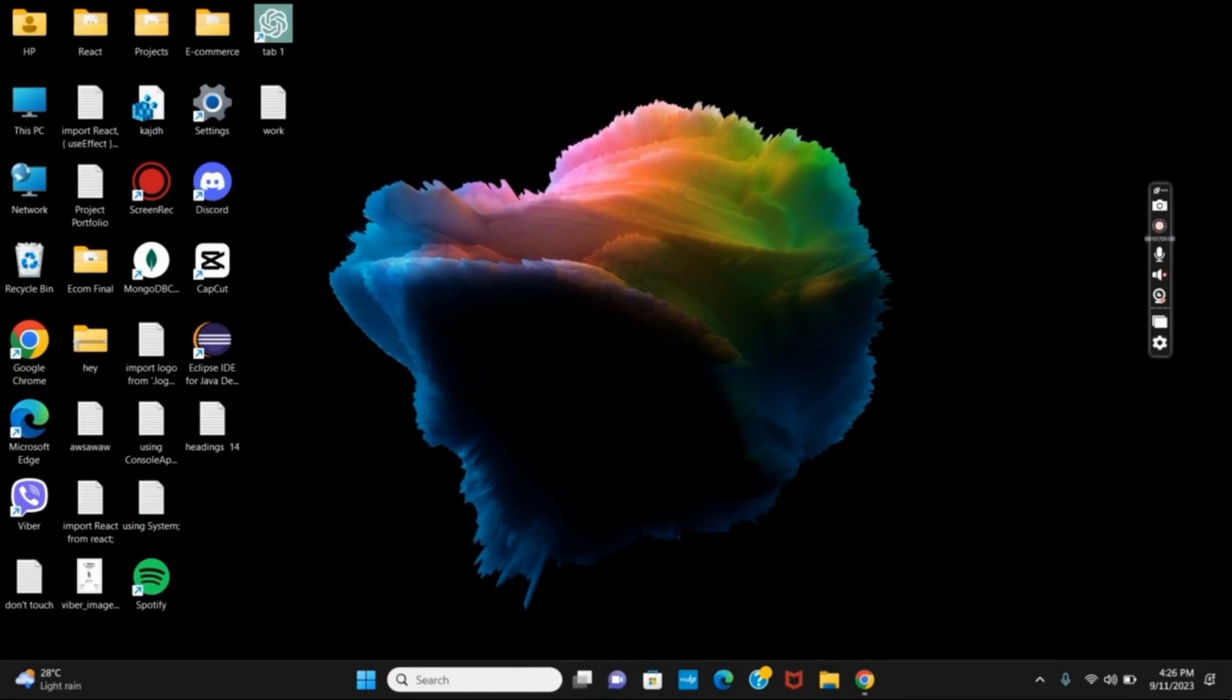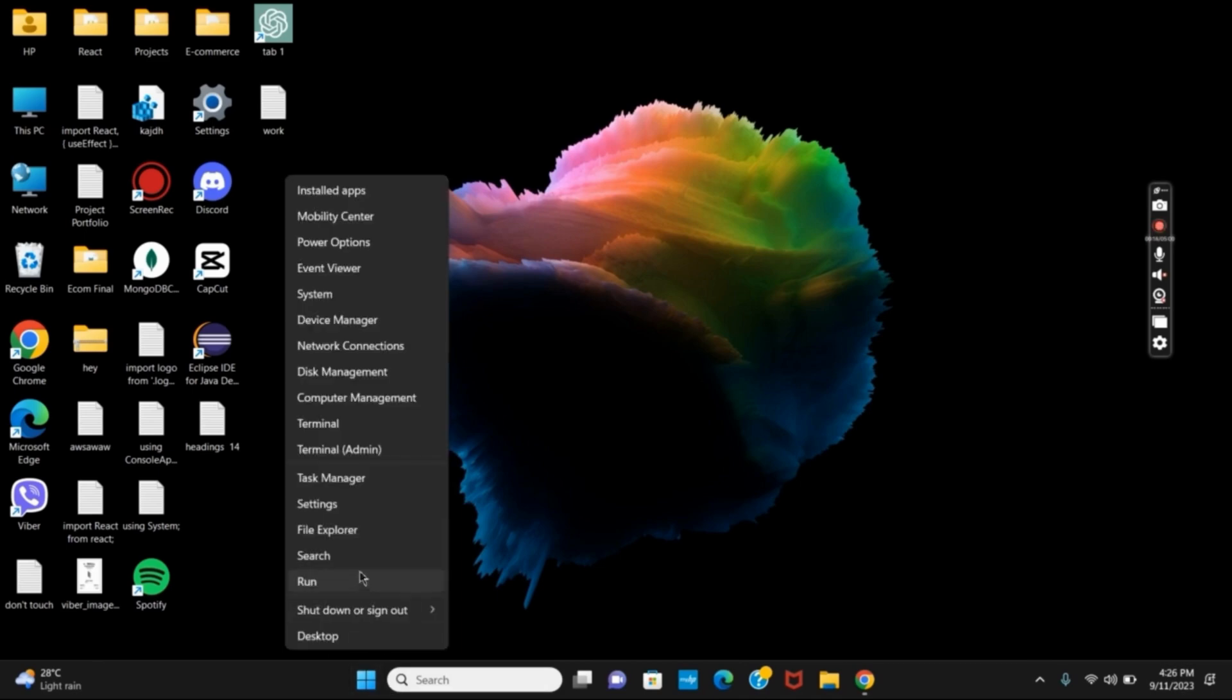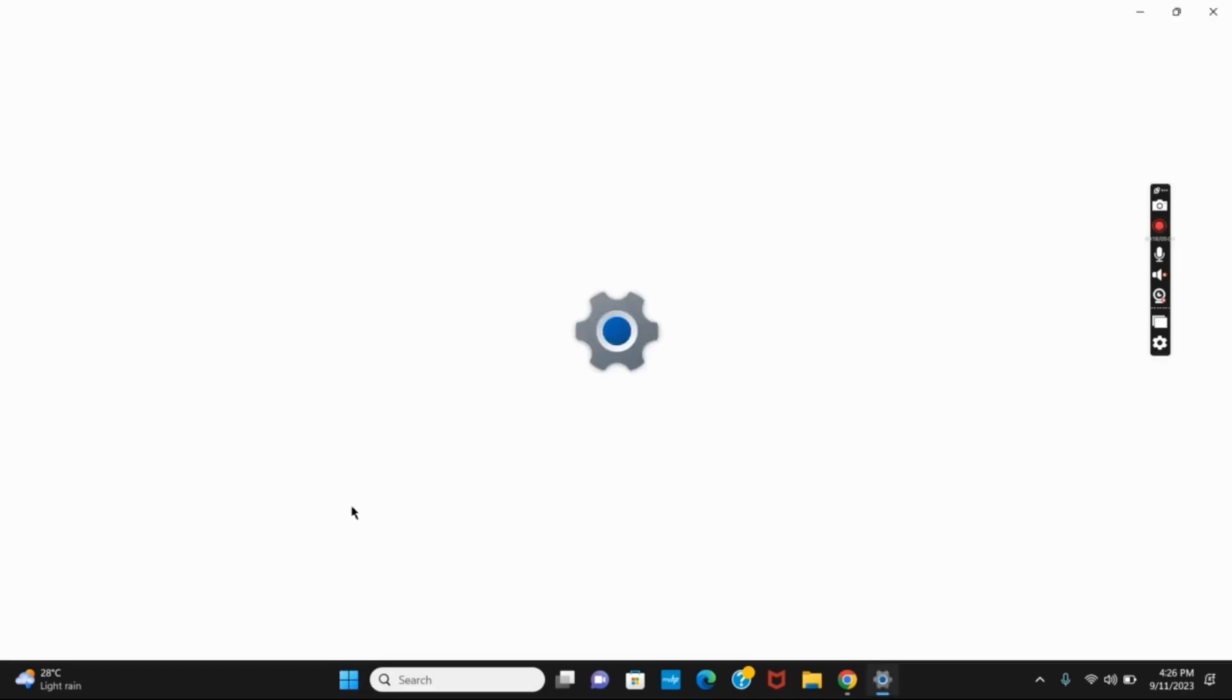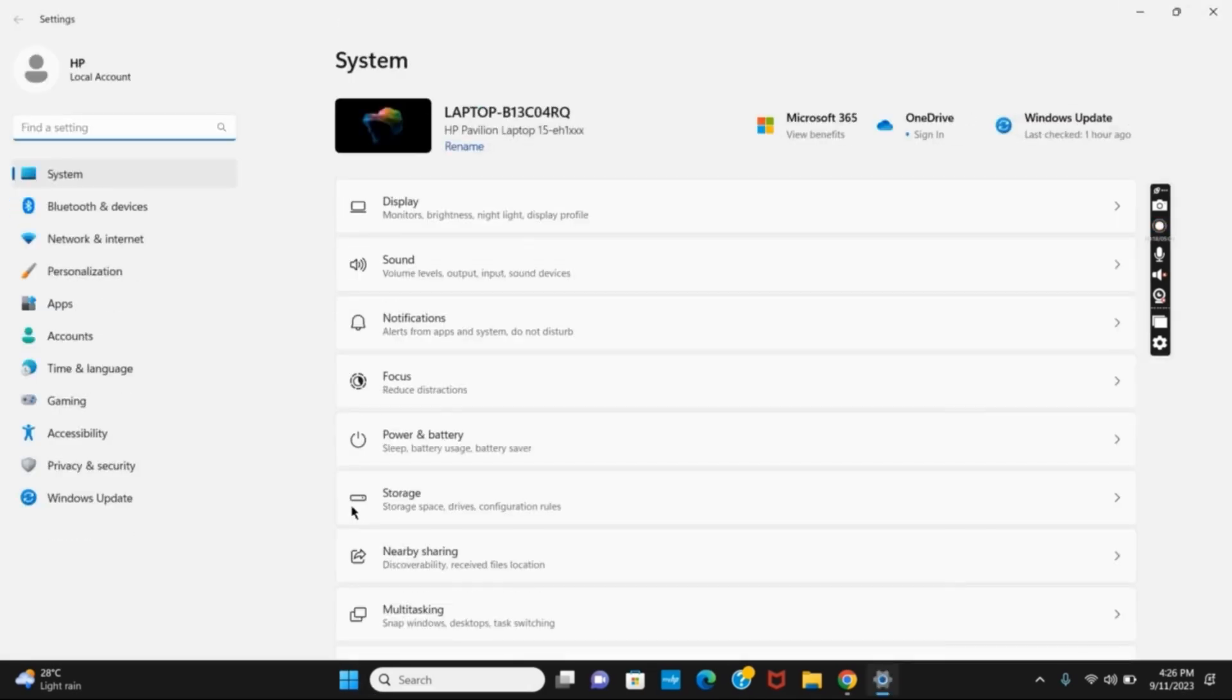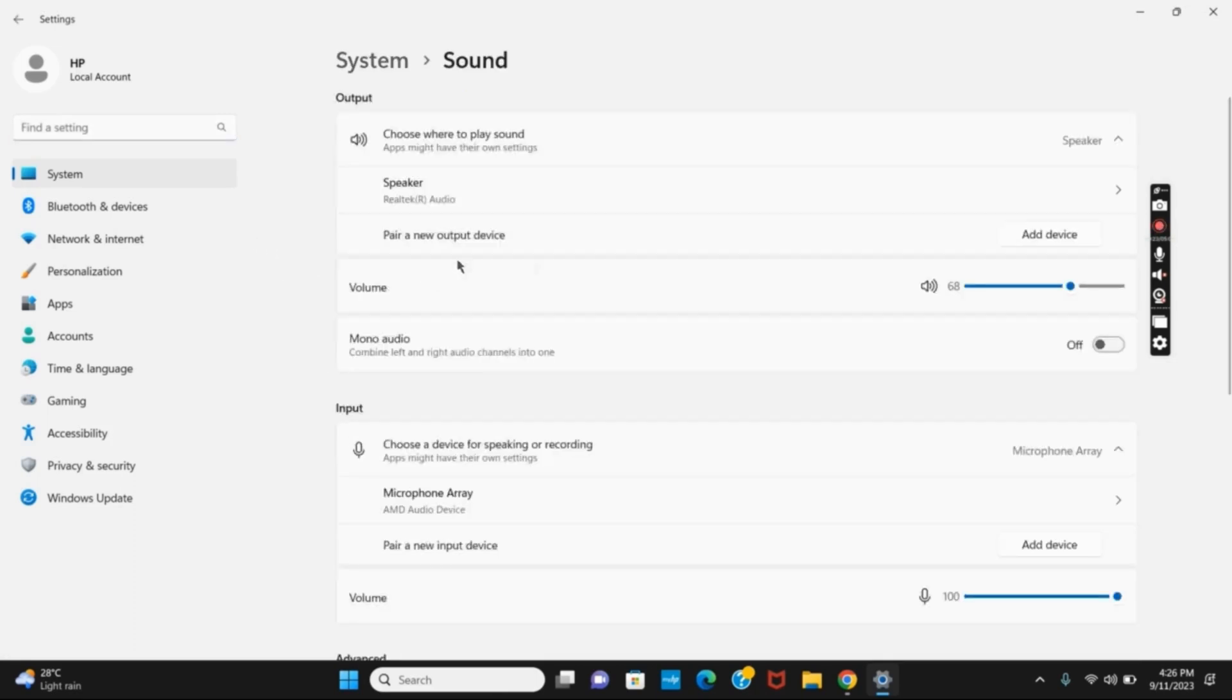Let's discuss how to change sounds on different apps on your Windows 11. First of all, right-click on your start button and then click on Settings. Once Settings is open, tap on the Sound icon.